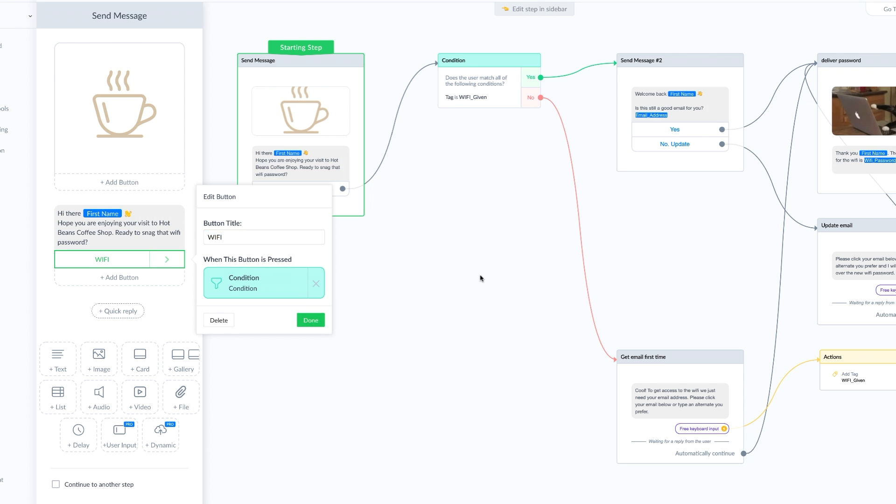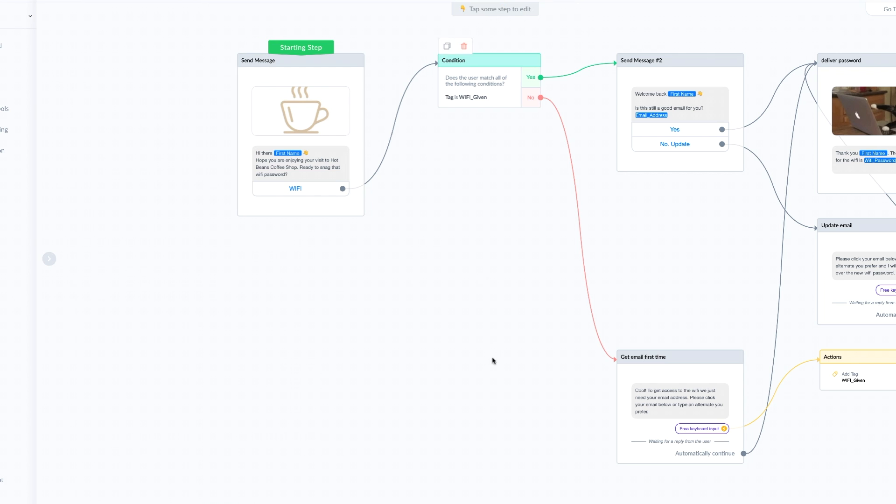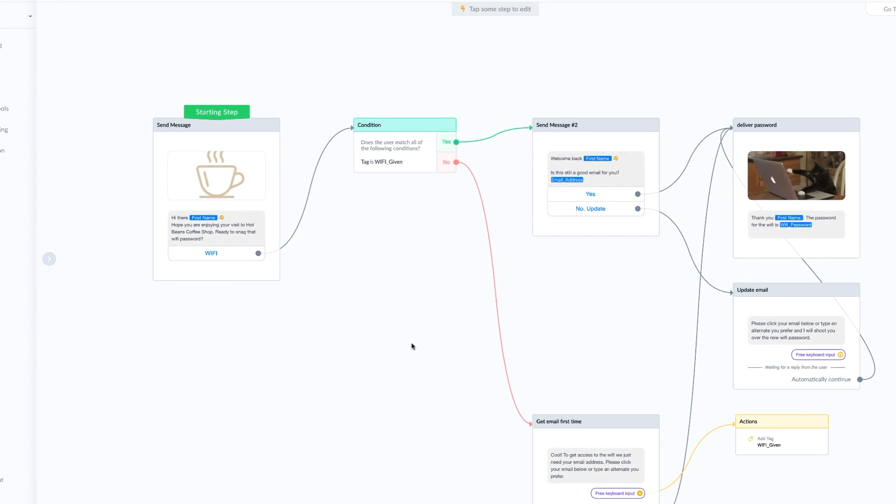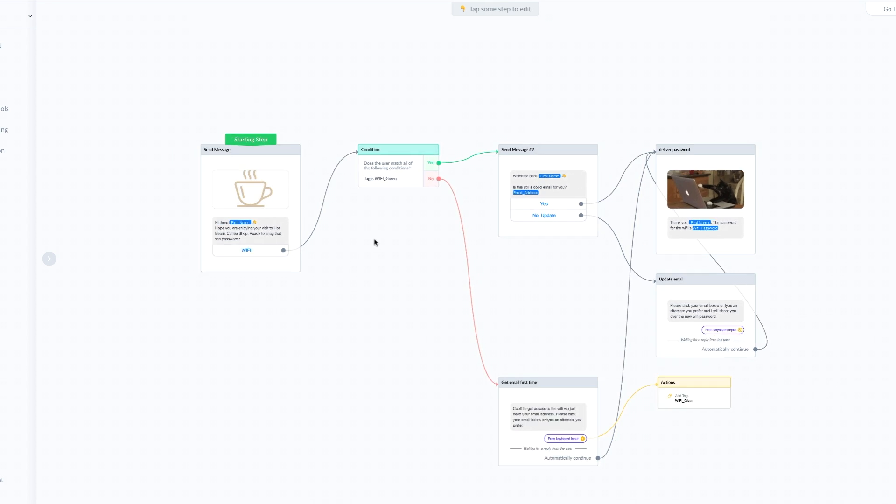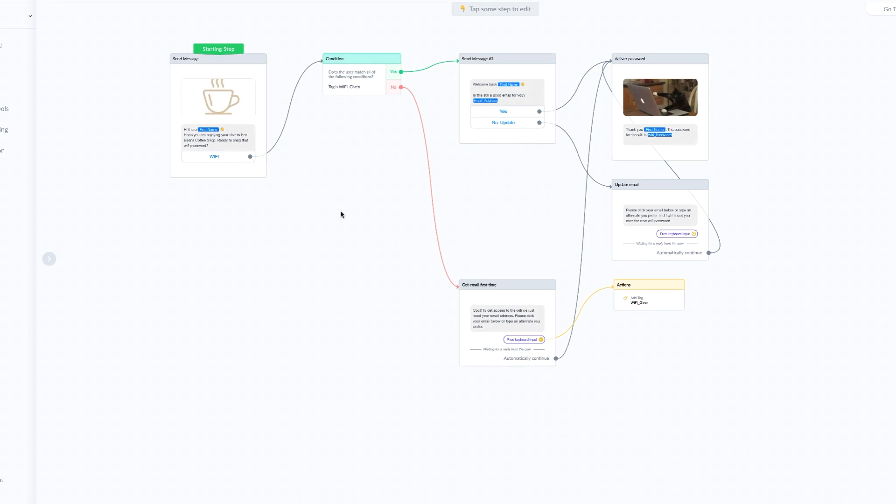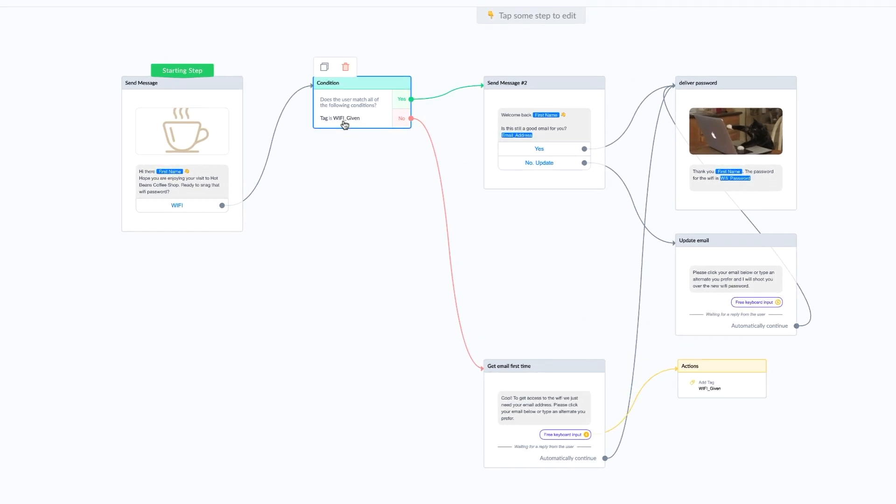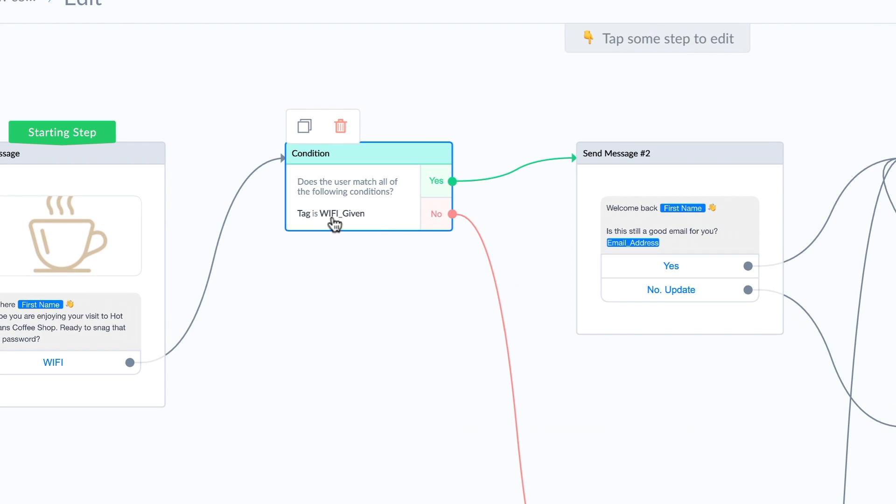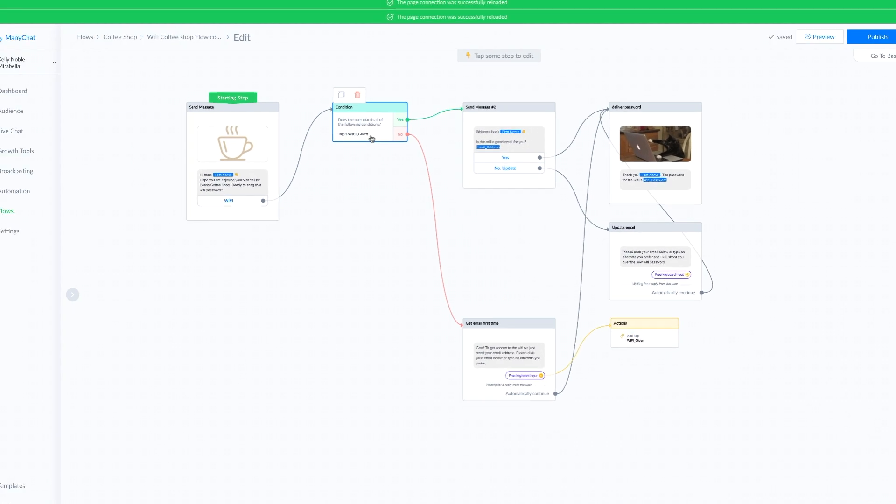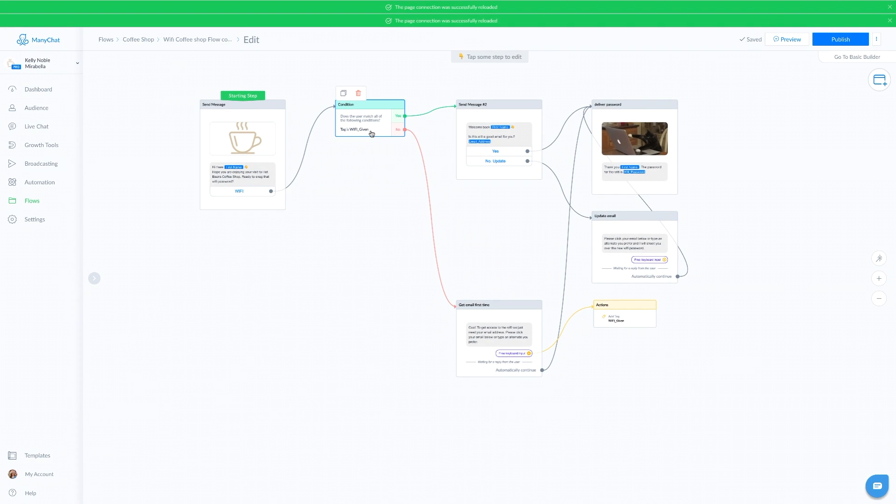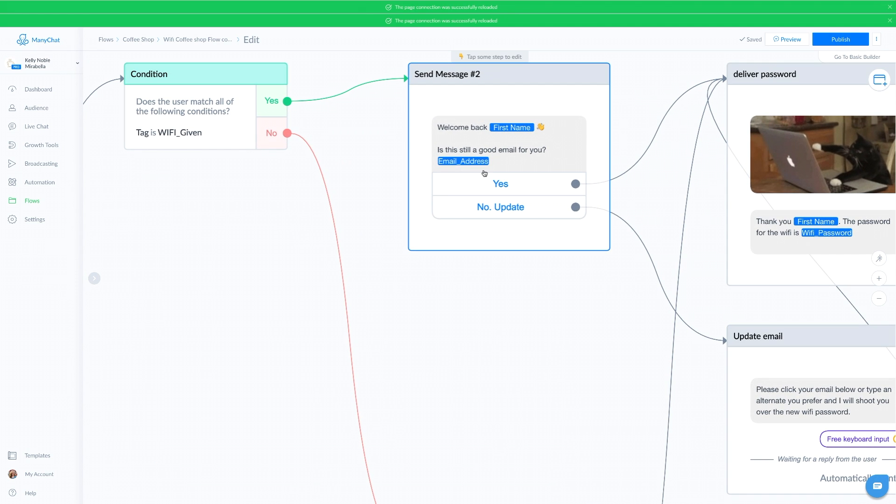The next step I created a condition. This is not required, but it adds personalization when you add these conditions to track when someone has already given you their email address. In the condition, I'm checking for a tag that I give them later after they give me their email address. If they did already give me an email address, they've been tagged. It will say yes and send this message.